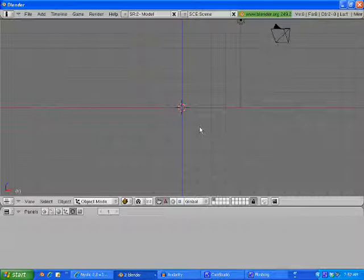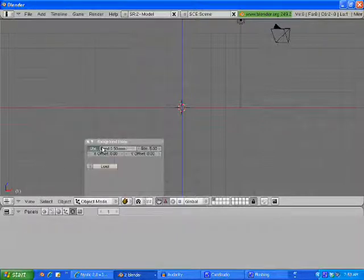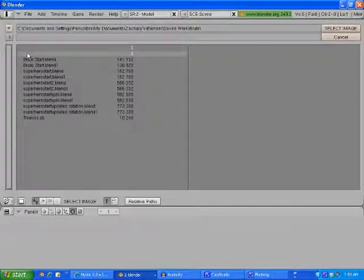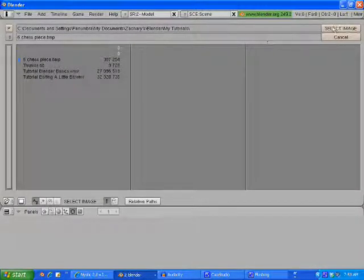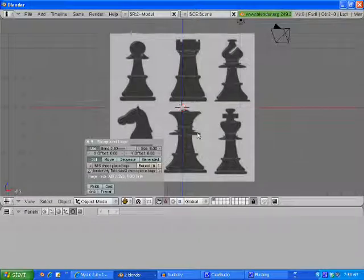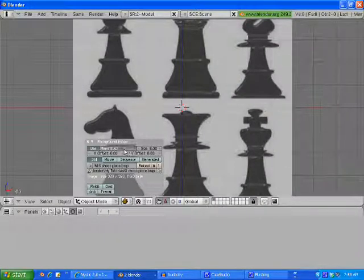Now go to front view. If you do not have a pawn piece image, go over to the sidebar and download the image that I have posted. Once you get it downloaded, go to View, Background Image, Use Background Image. Hit Load, find your image, hit Select Image, load it. Take your blend down a little.